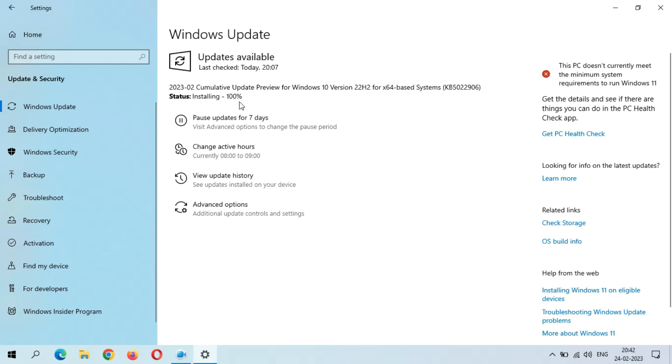Now the installing is 100 percent completed. I'm waiting when I will get the Restart Now and Schedule Now option.